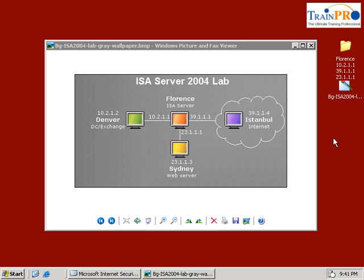In this lab we are going to examine how to publish a web server which is in the DMZ to the external client.